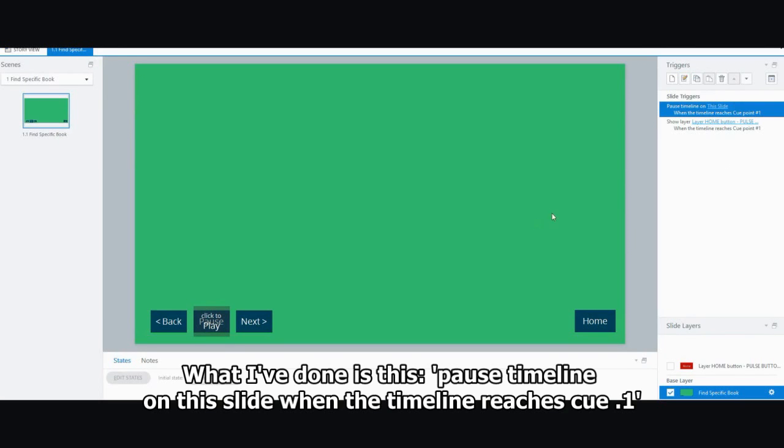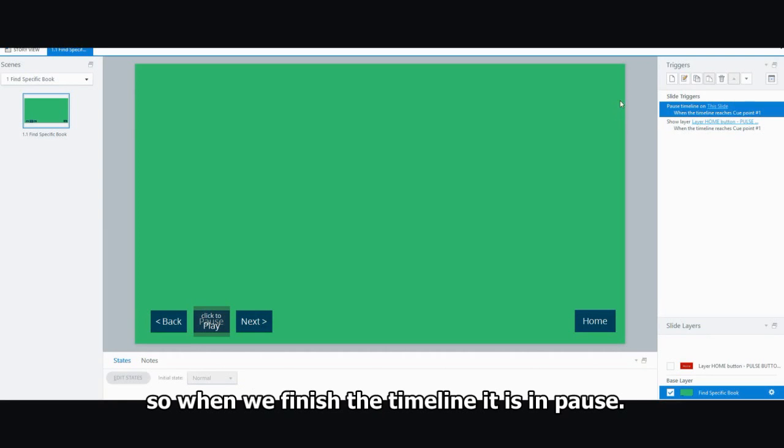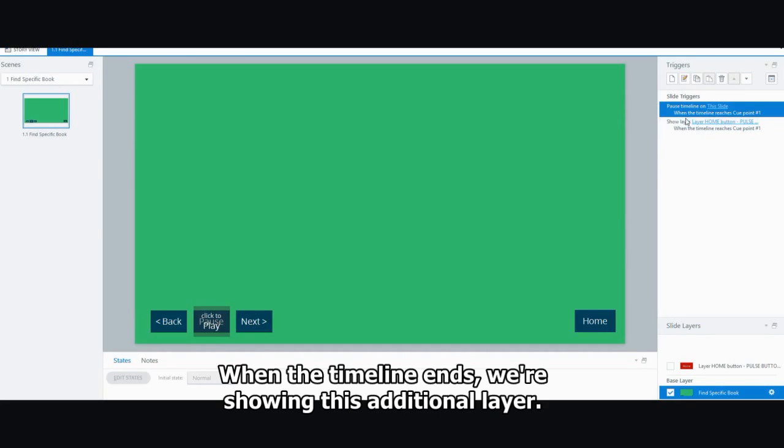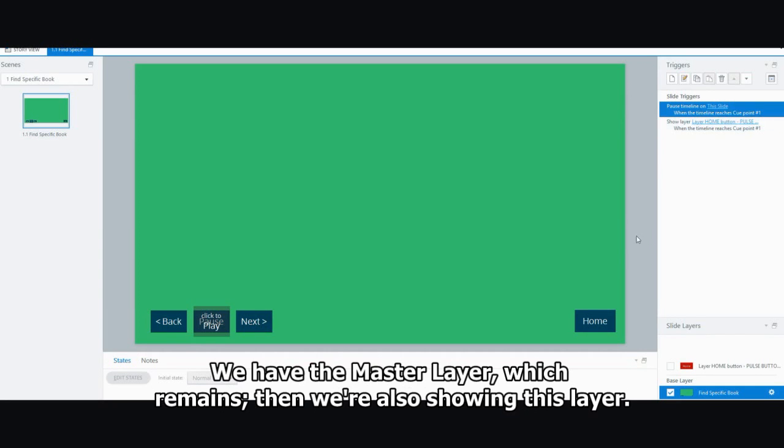And what I've done is said pause timeline on this slide when the timeline reaches cue one. So when we finish the timeline, this is in pause. And then we say show layer, layer home button pulse. So when the timeline ends, we're showing this additional layer.